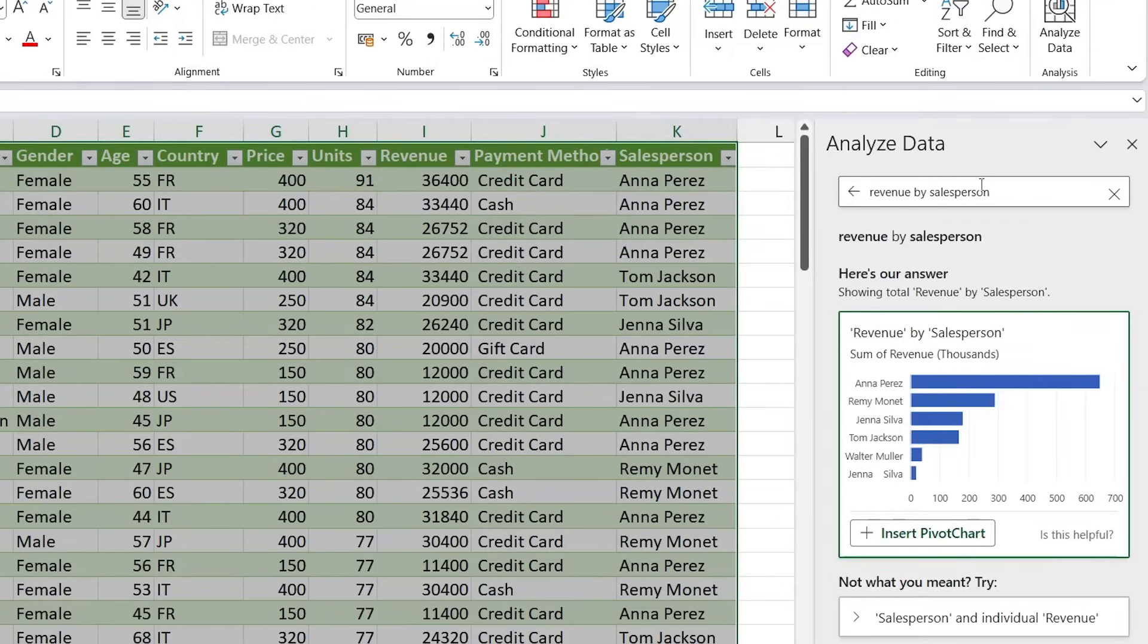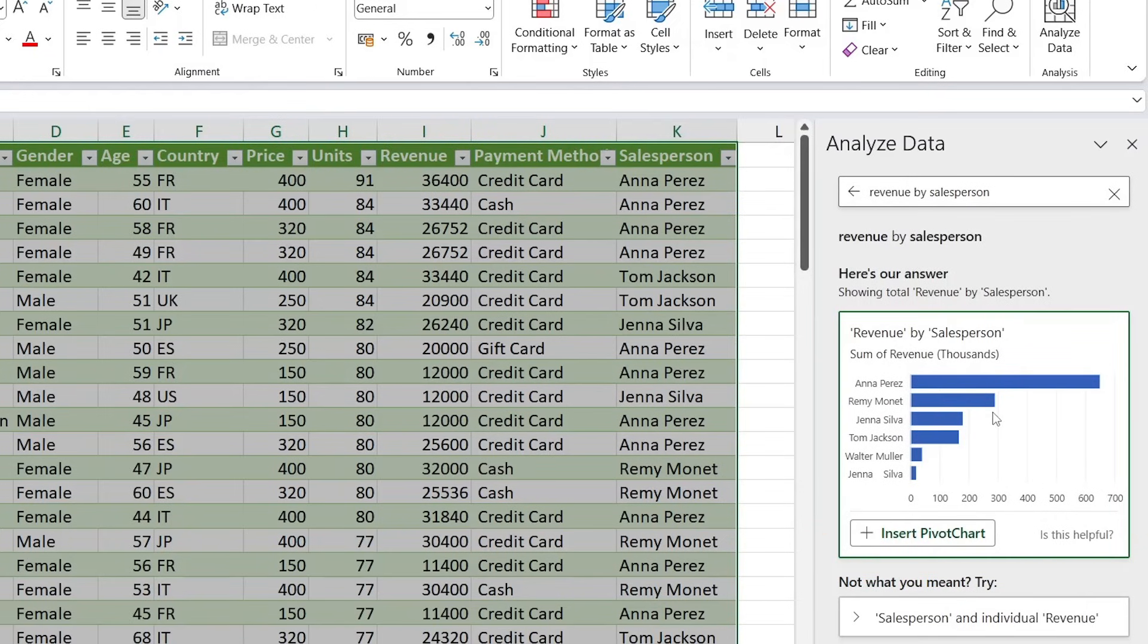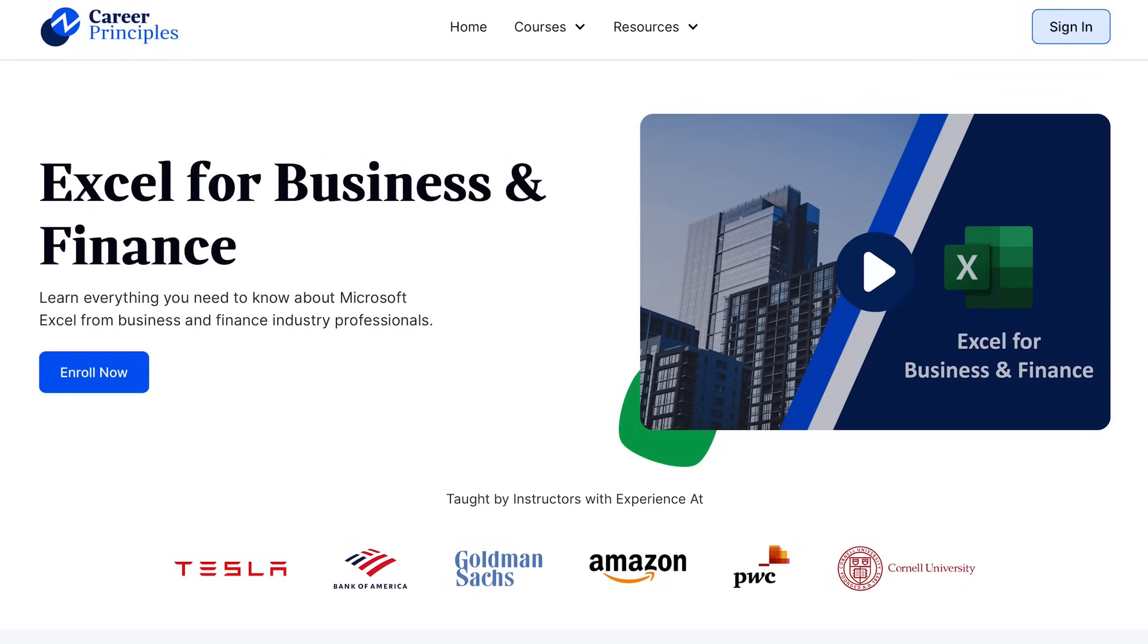It's basically going to create a Q&A box and within it we can ask anything. Before we did a pivot table to find the revenue by salesperson, we can also ask it here: revenue by salesperson. Hit enter and you get the exact same breakdown.